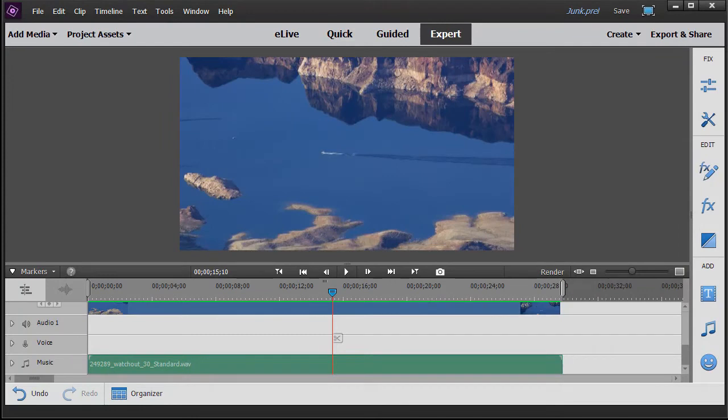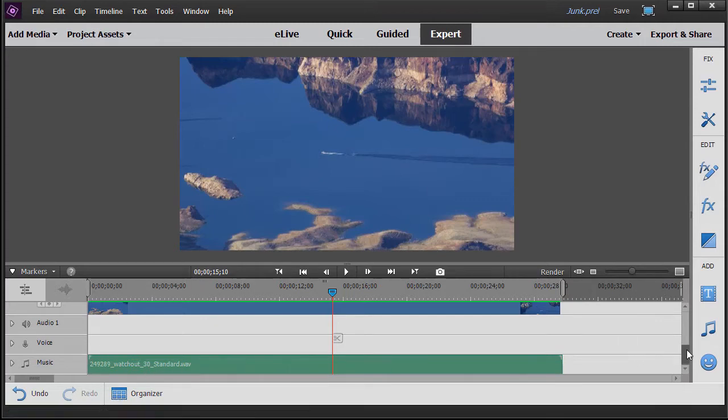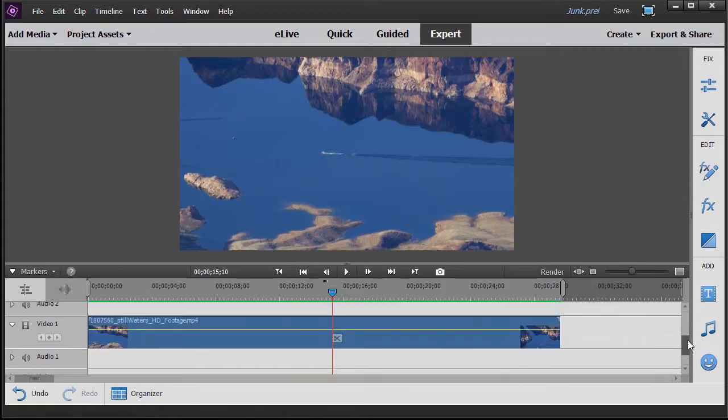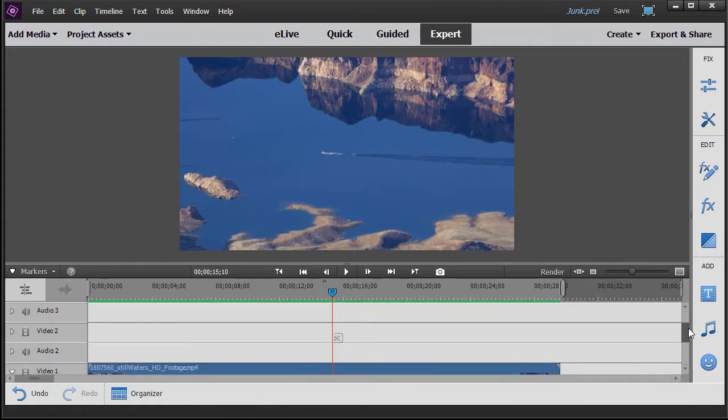Step number one is you need a video file and a music file. We have both of those dropped down into our project - about a 30-second audio clip and a 30-second video clip.